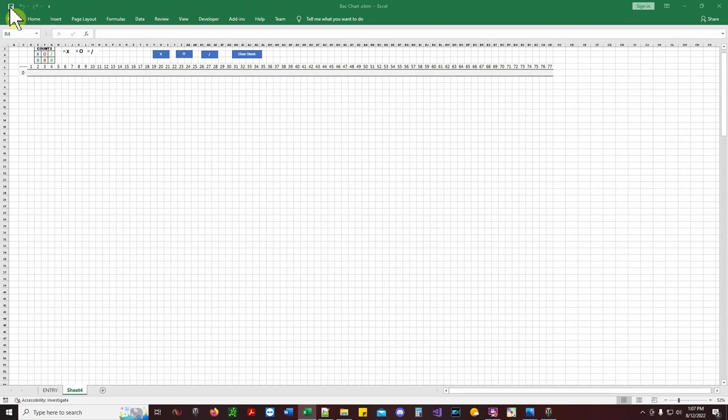Welcome to the Baccarat Zone. Happy Friday everybody, welcome ladies and gentlemen — we're going to get into some chart analysis today.